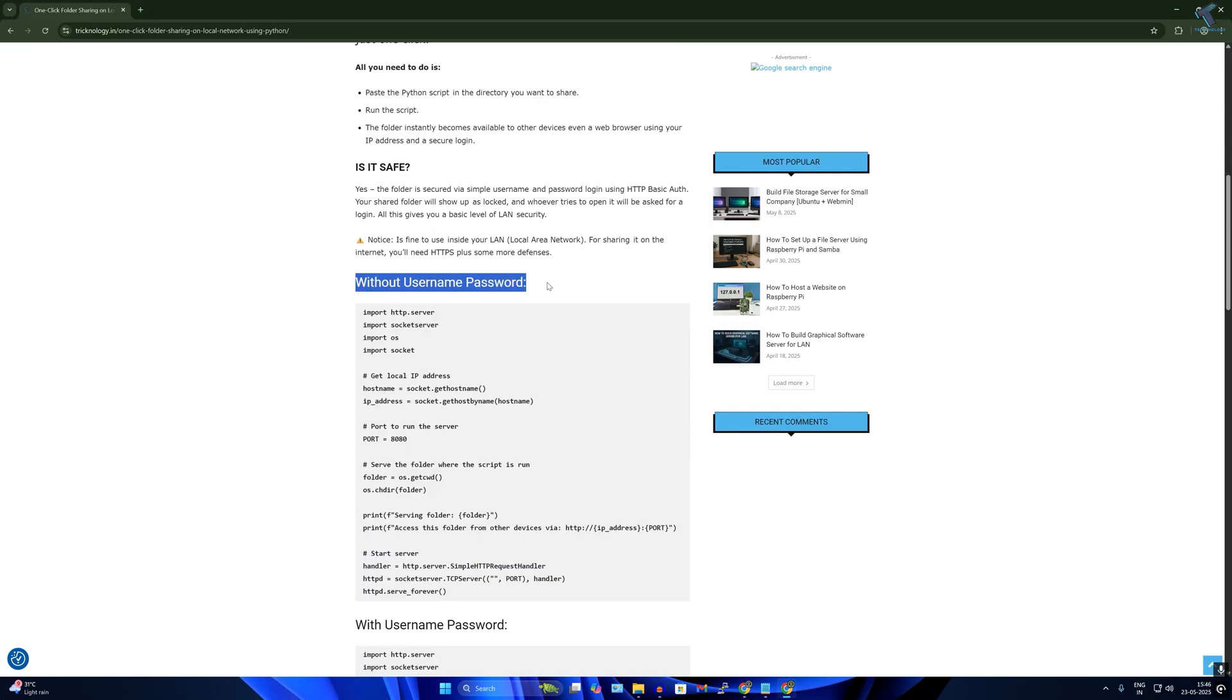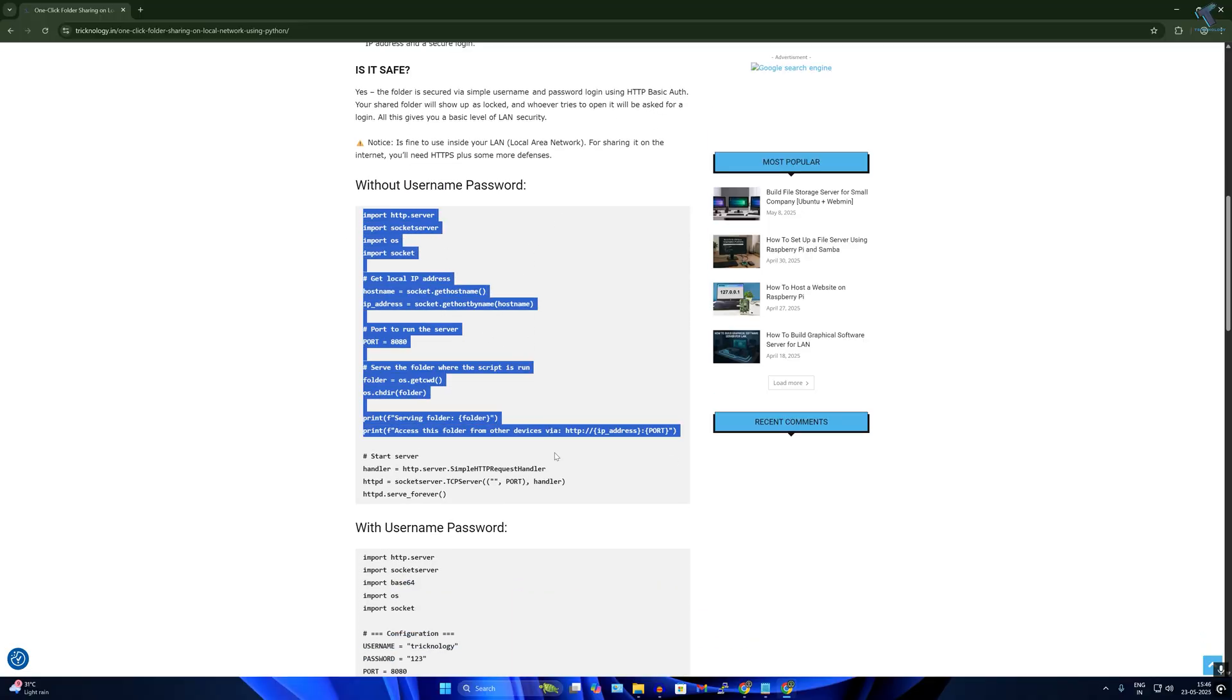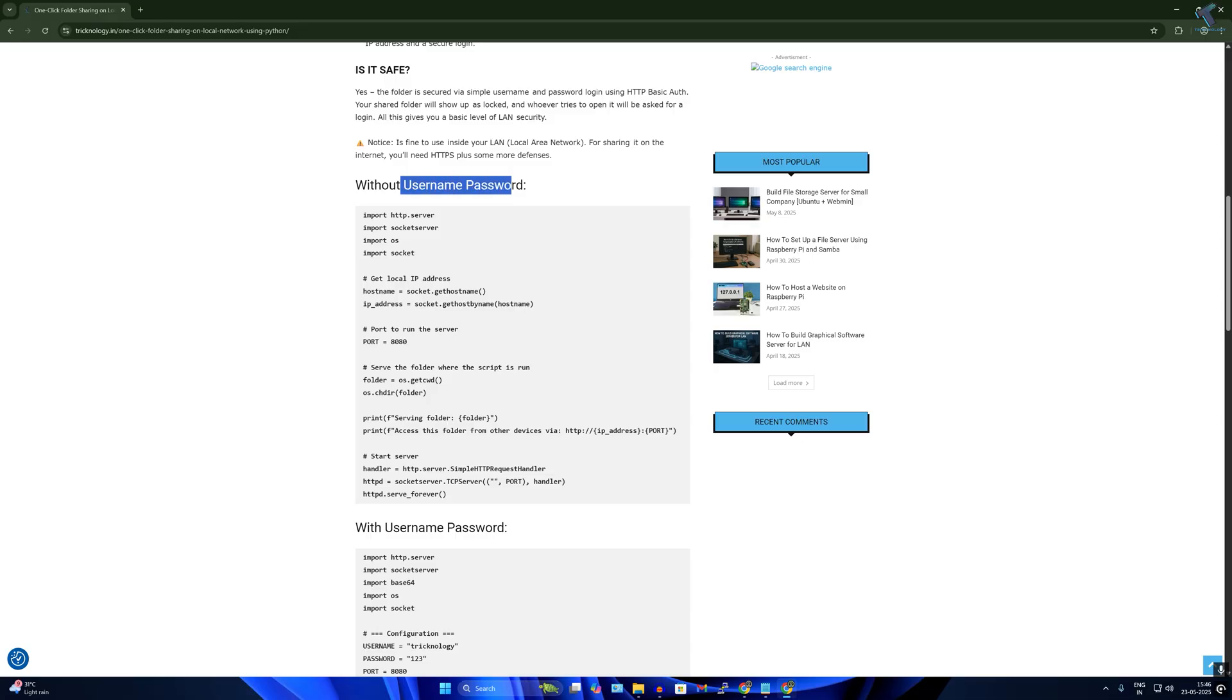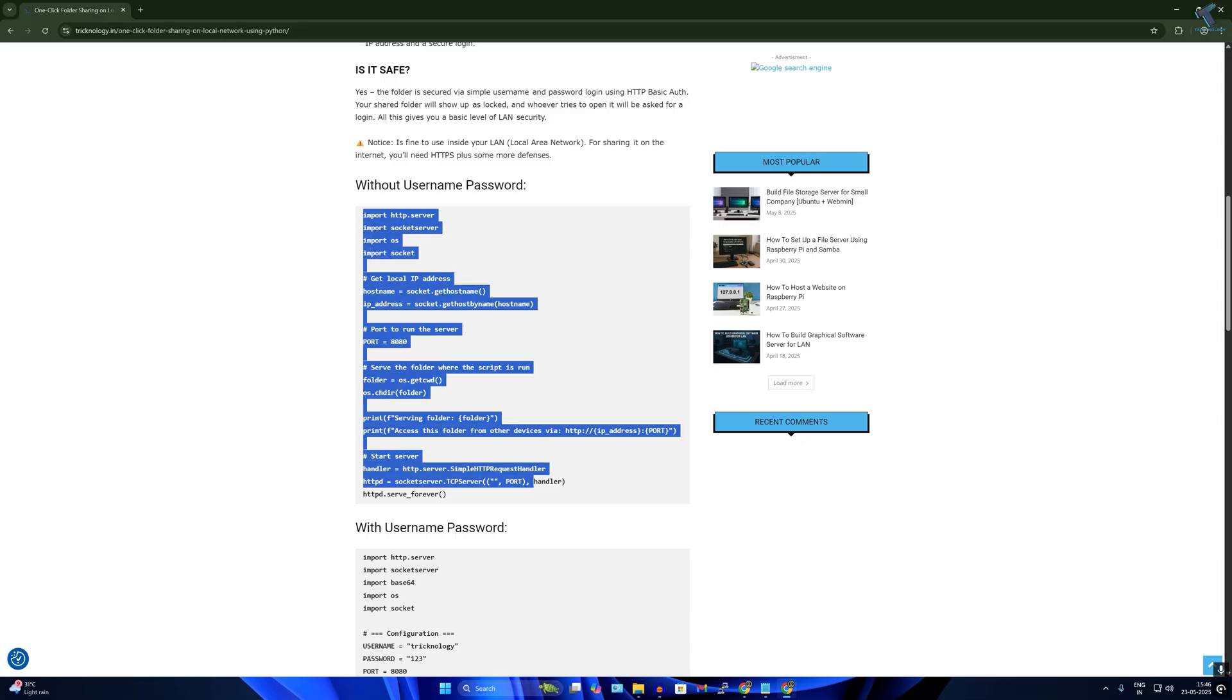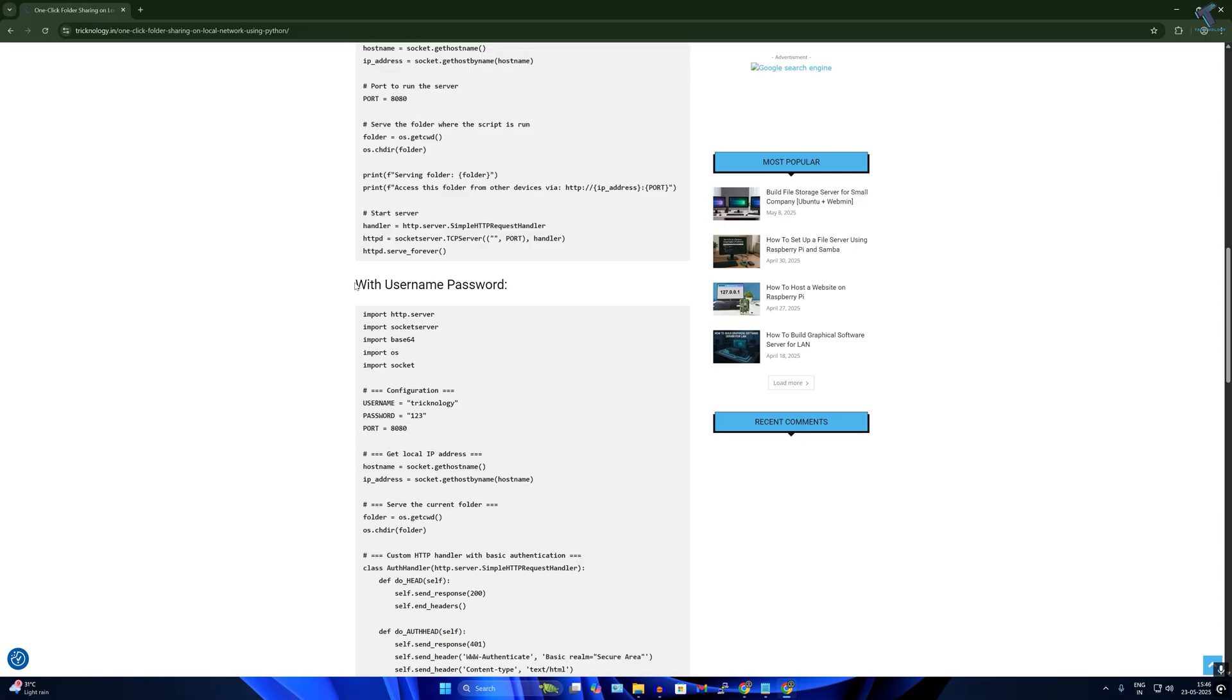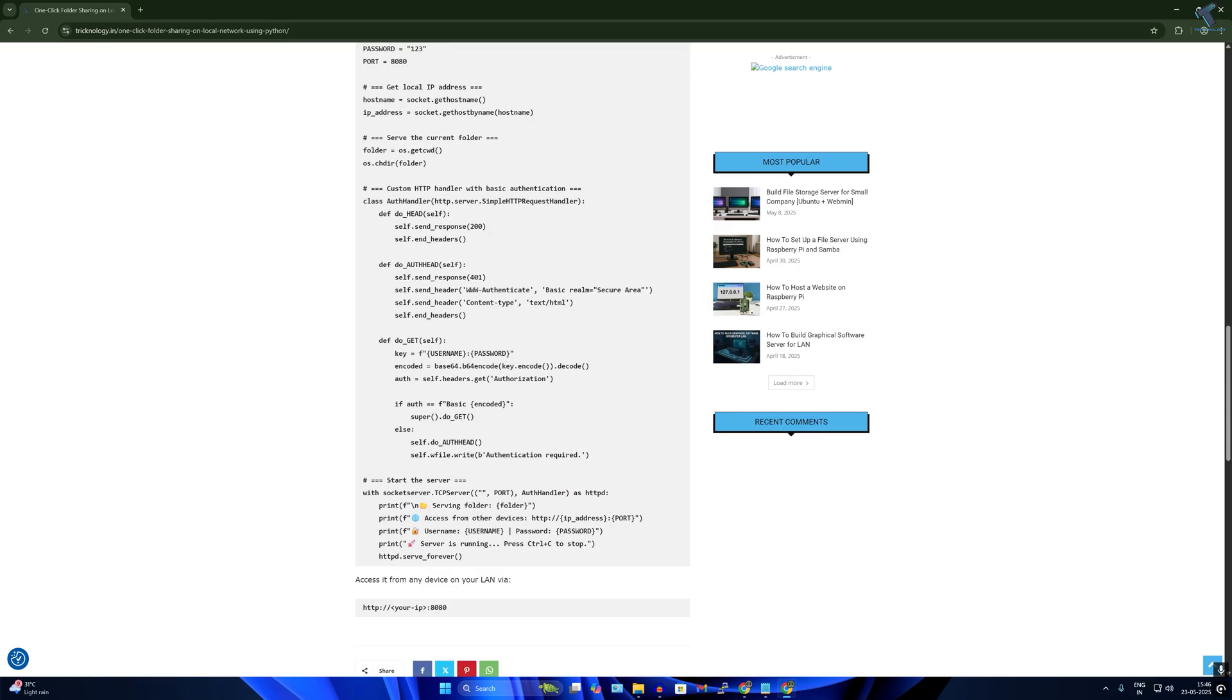After installing, open Notepad and go to my website. Here you will get two scripts - one is without username and password if you don't need authentication while accessing your shared folder. Or if you want username and password while accessing your shared folder, you can use this script.